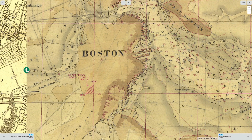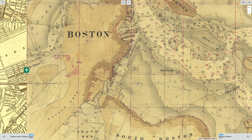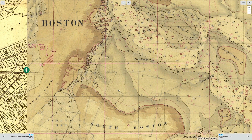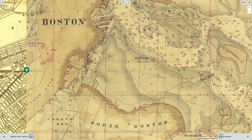Here we have Boston Harbor in 1860, and we can move around this map and see the South Boston Harbor area flats.